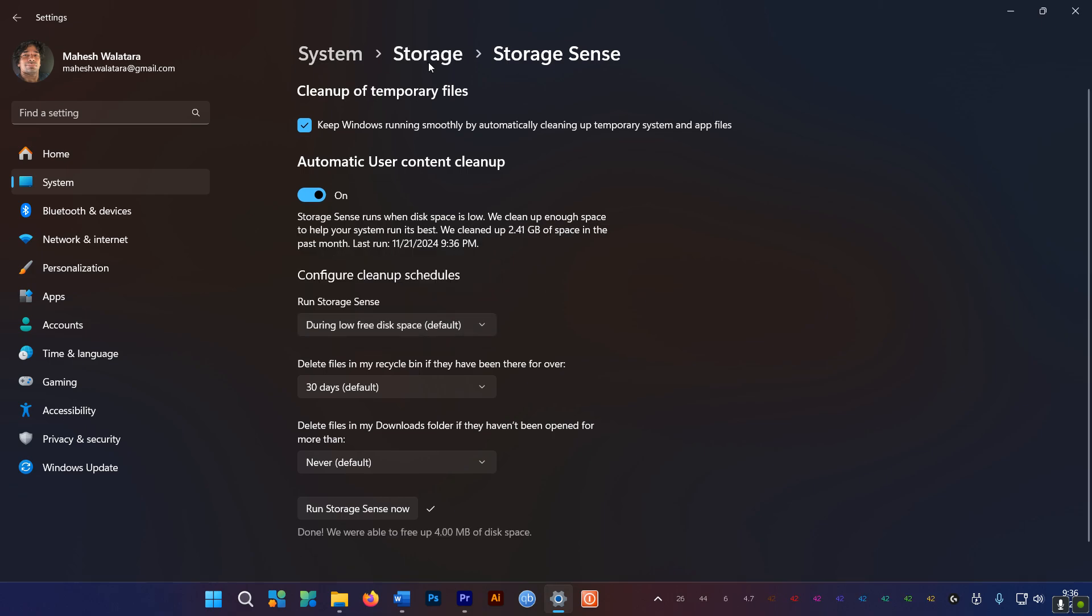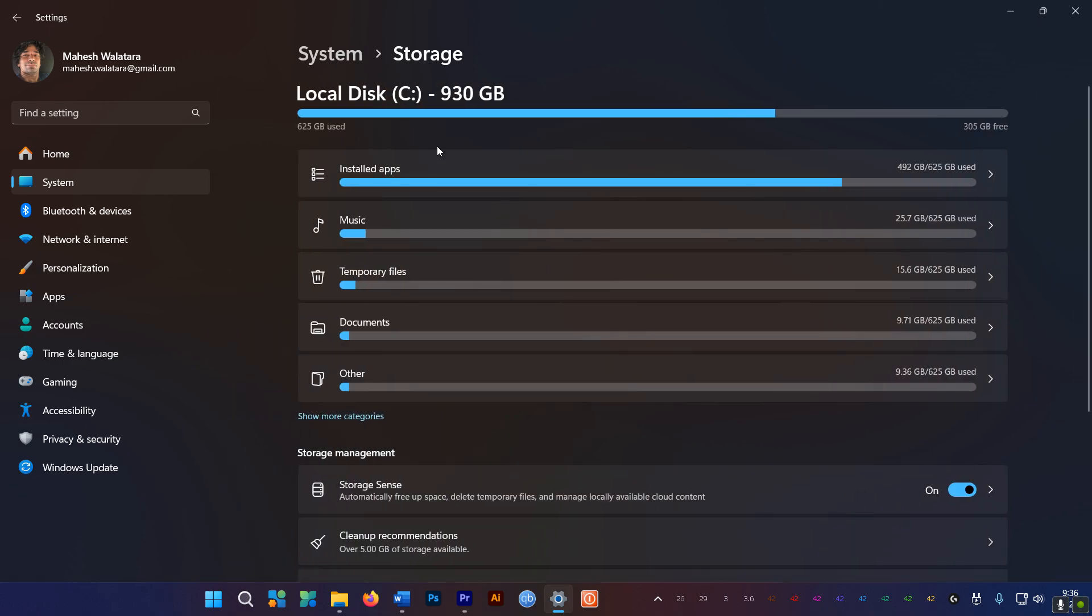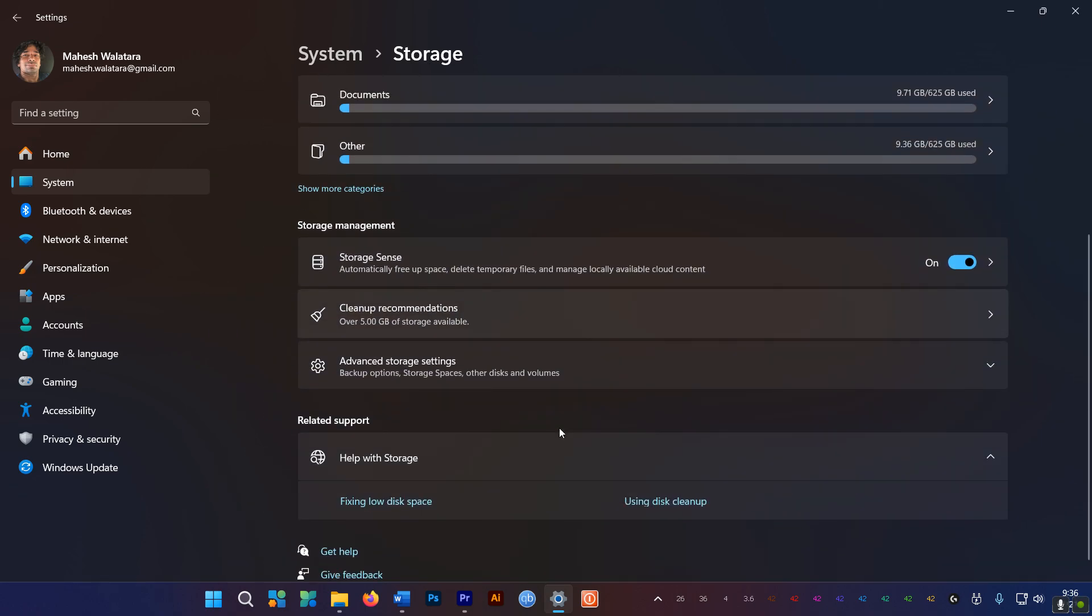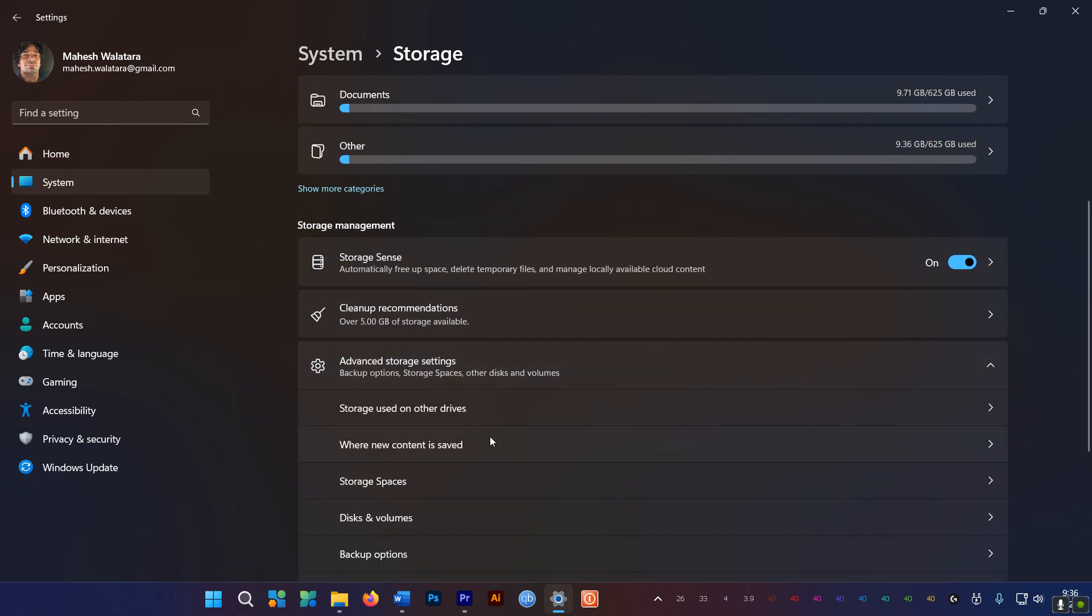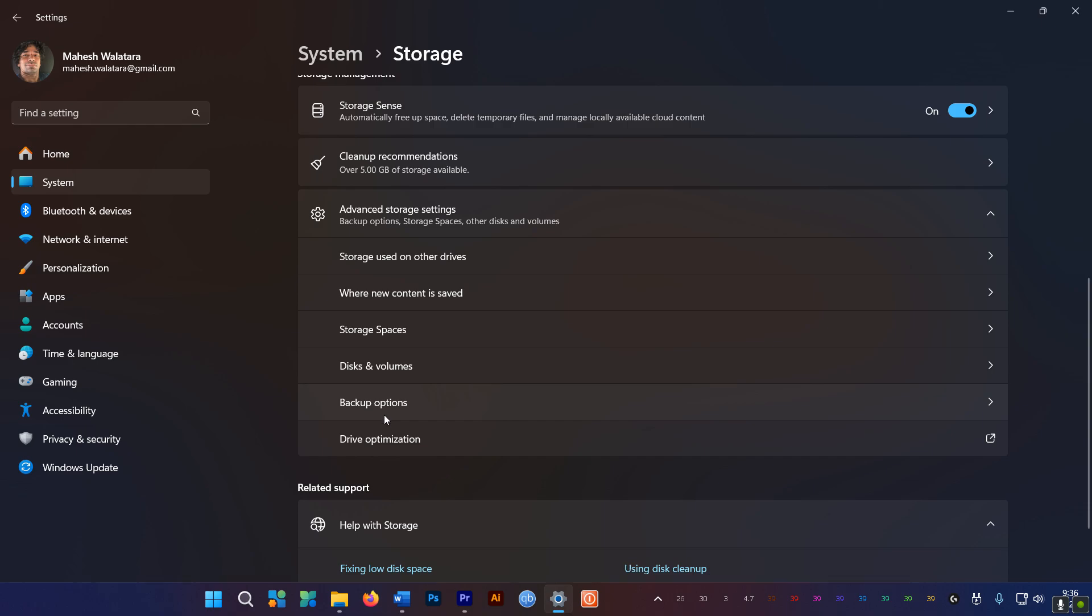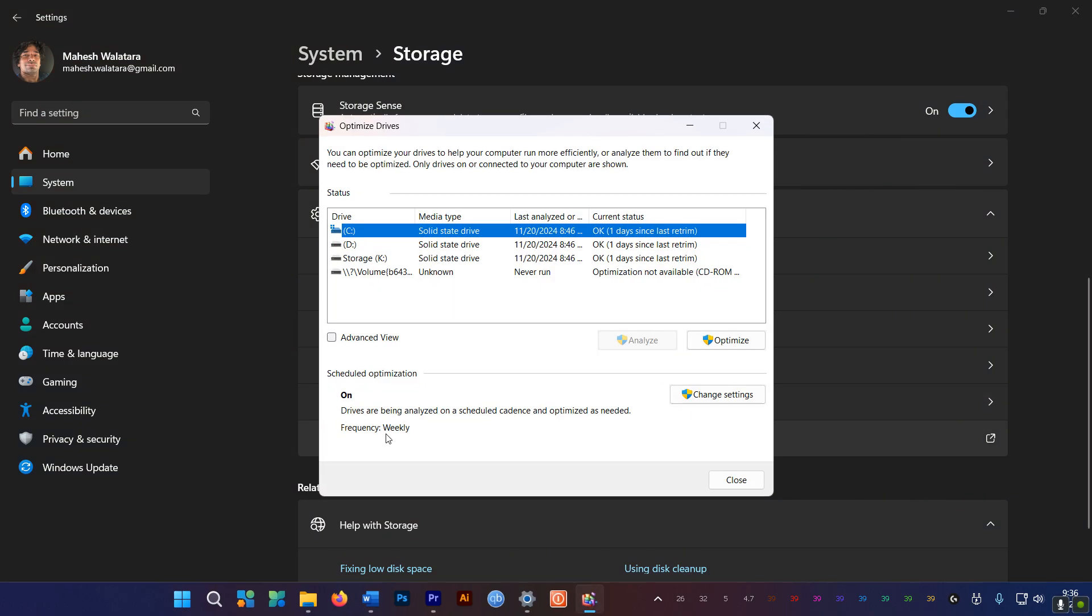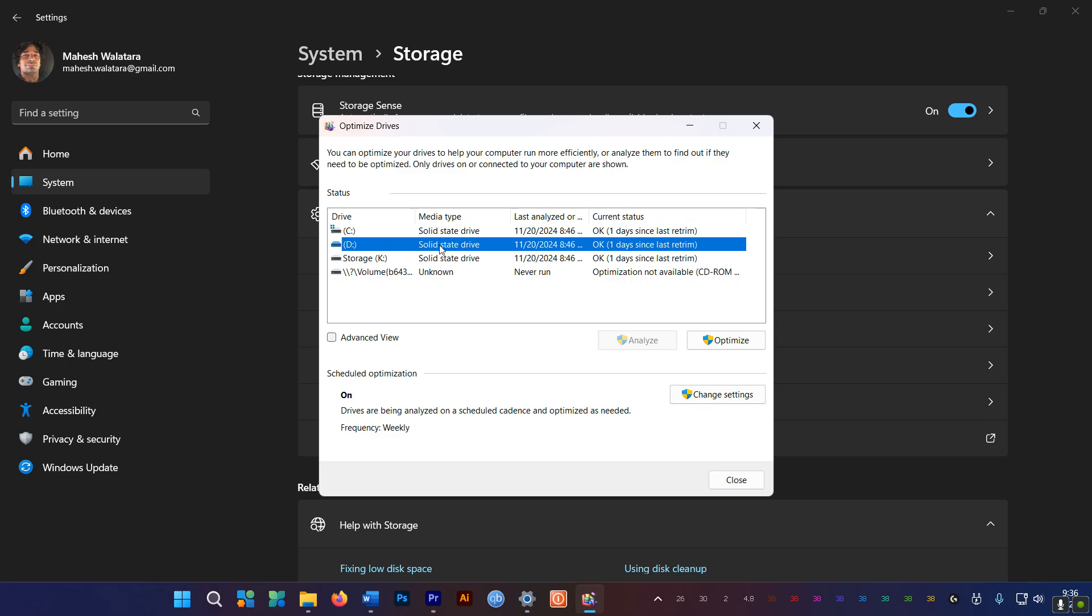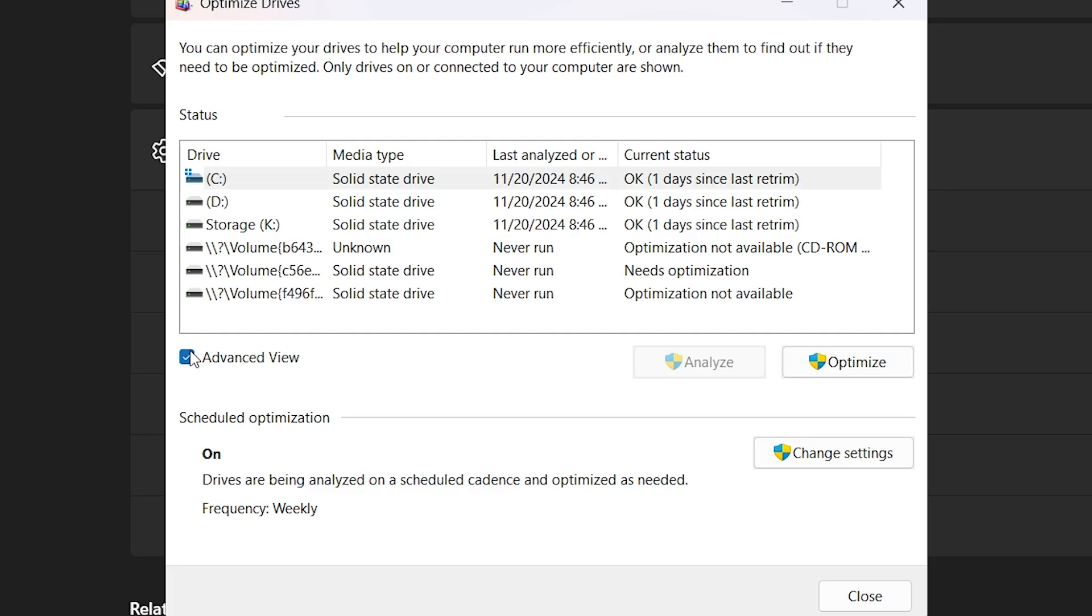Now go back to Storage, and select Advanced Storage Settings, and then Drive Optimization. Here you can get Windows to analyze all your drives, or even specific volumes in your drives, by enabling Advanced View here.